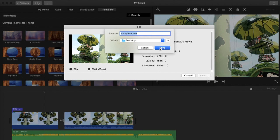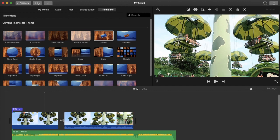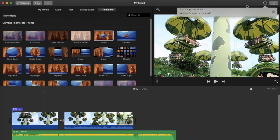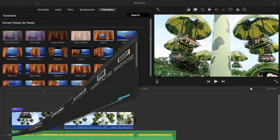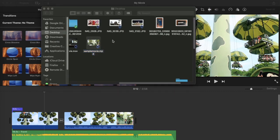Save it to the Desktop so it's easy to locate afterward. There will be a status indication showing whether your movie file has been exported successfully — it moves like a progress bar. If it's a small file it will export very quickly, just like this.